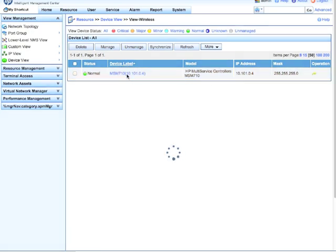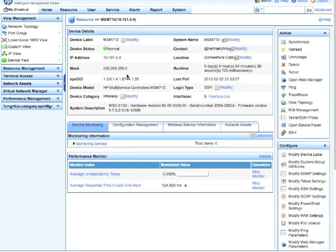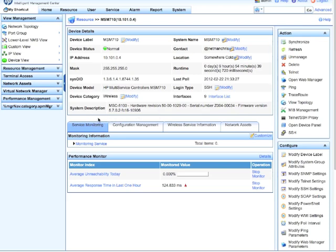And you can see here we've got an MSM 710 controller. We've got the actual name of it here. This brings you to the typical IMC resource page, you've got a whole bunch of information here. It's obviously on the wireless devices, you've got the version of code that's running here, the firmware version. It's important that you're running 5.7 code for this to work.